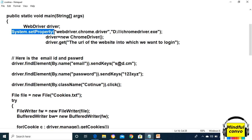In System.setProperty, we need to give the path of the Chrome driver or any driver that we are using, and where it is located. Now when we have made the instance, we have to give the URL of the website into which we want to login.